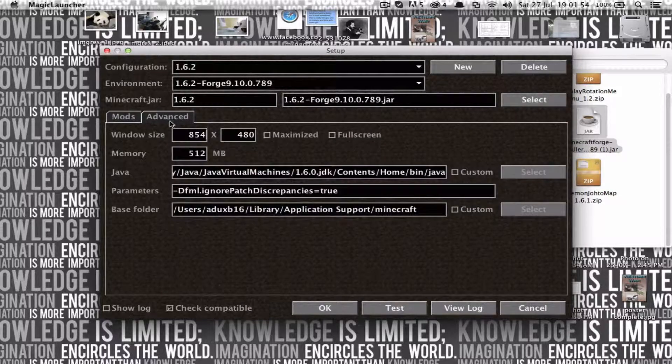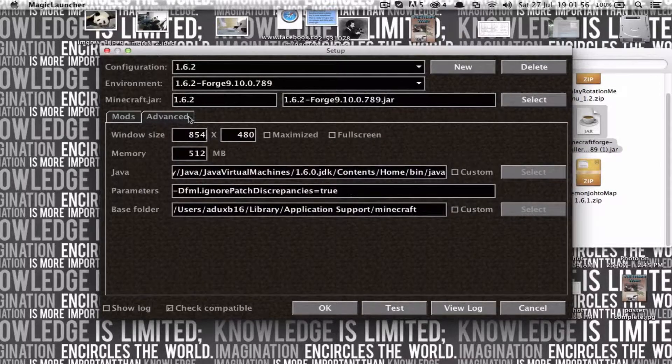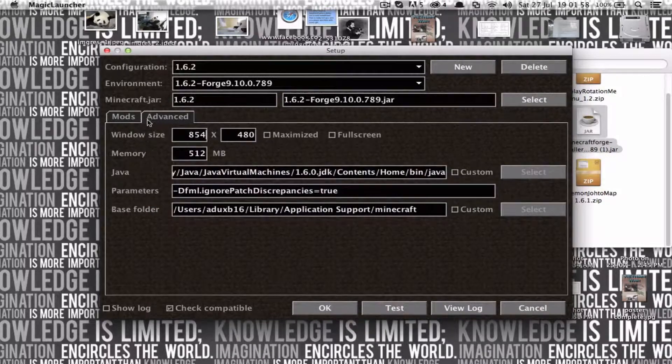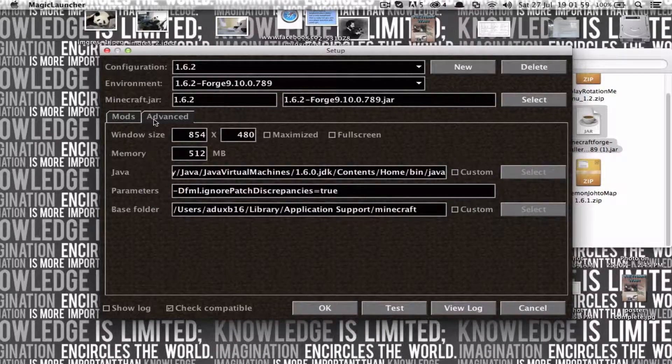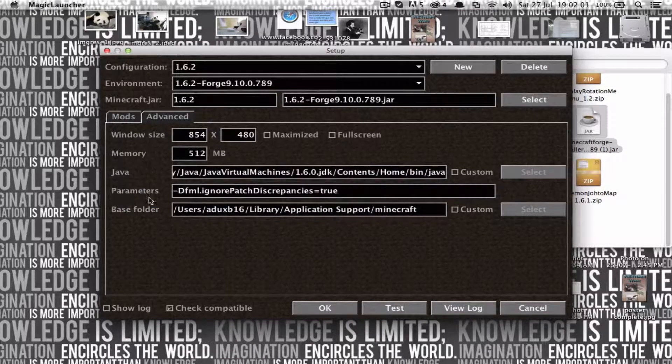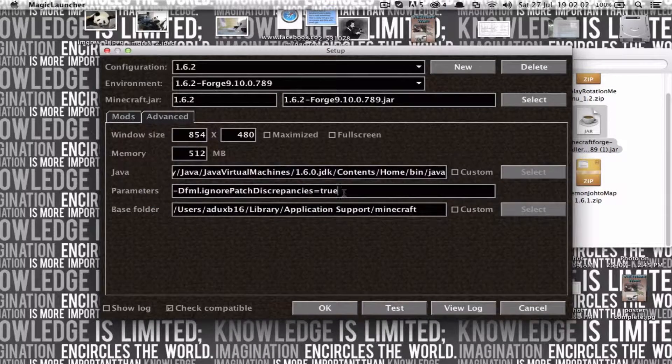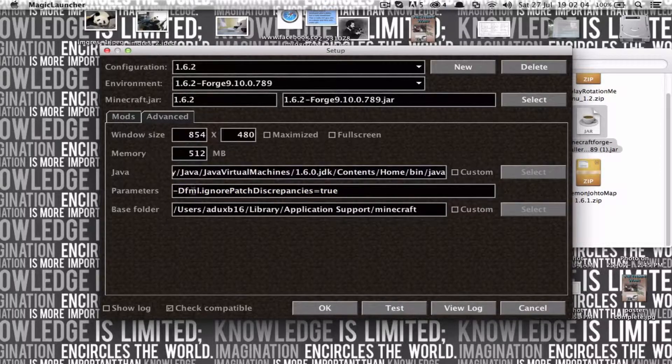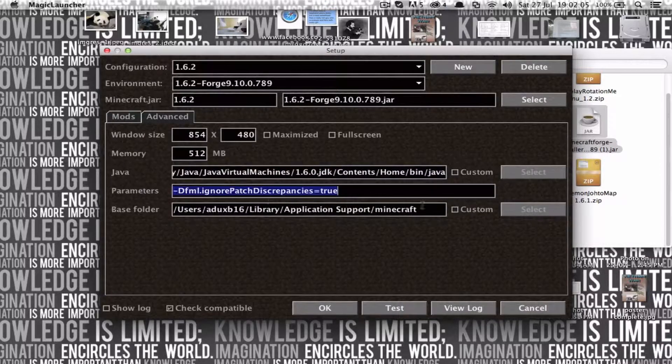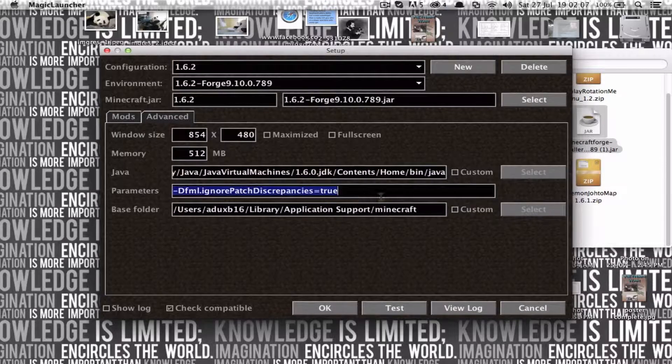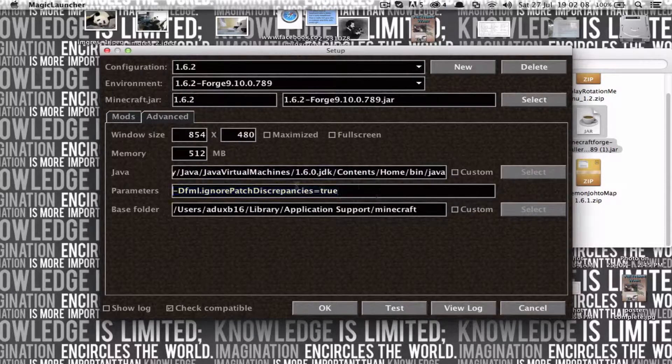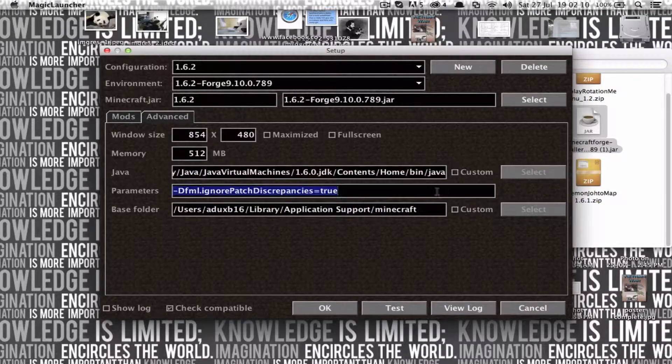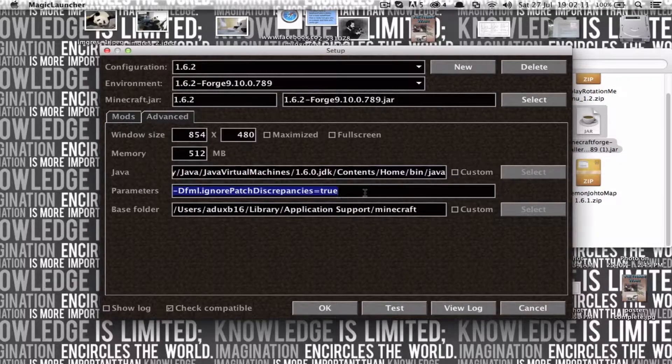And also, one thing you will need in, if you click Advanced, and you go to Parameters, you only need to type this in. This, it needs to be exact and you can't copy and paste it in. And I'll have this in the description, alright?